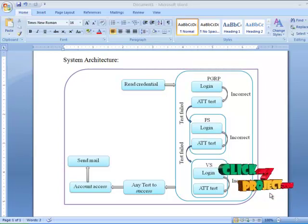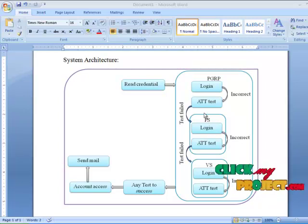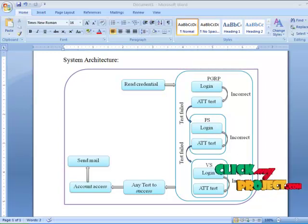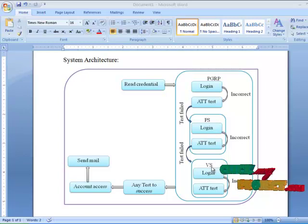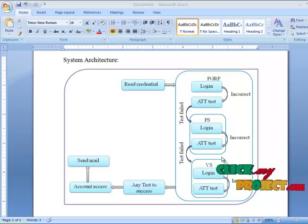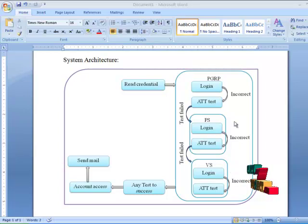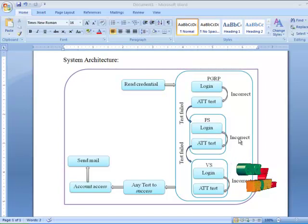If the ATT test is failed, the process goes to the PS protocol, where the same login process is followed. If the login fails again, it goes to another ATT test, and if that also fails, it goes to the VS protocol, where the same process is followed again. PGRP gives three chances to the user. If the login verification is successful, the user can access their account and perform further actions such as composing mail and forwarding.